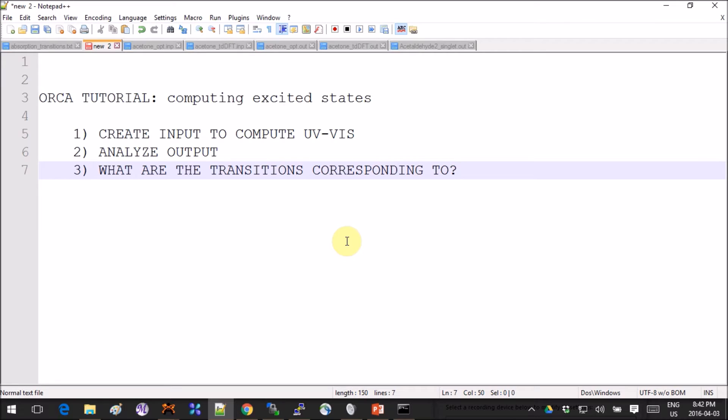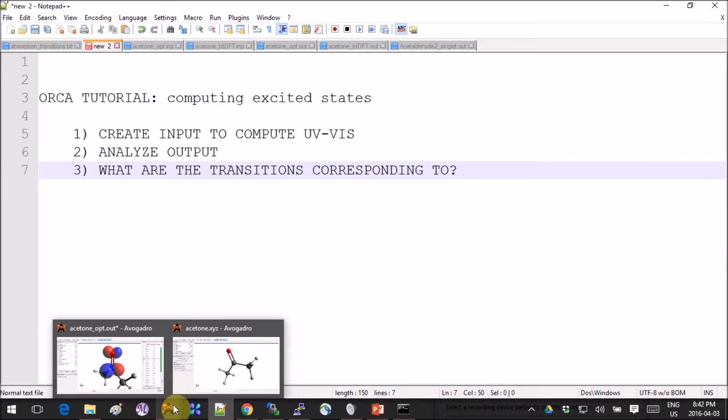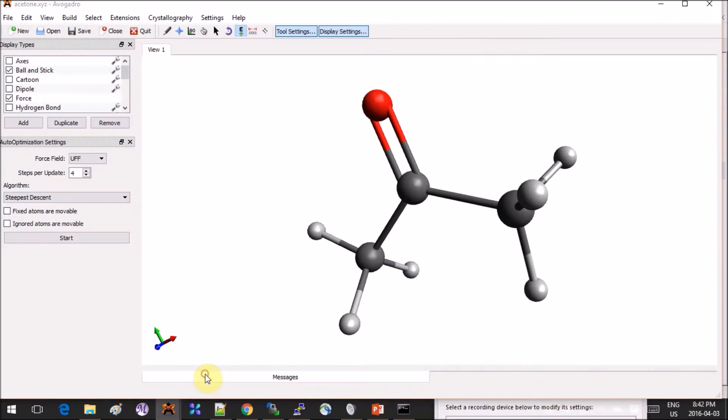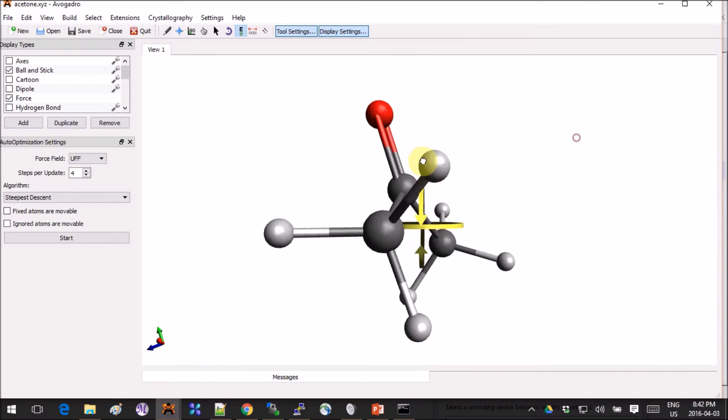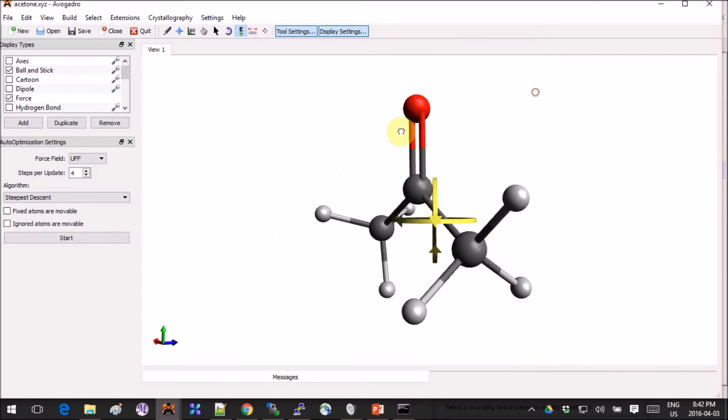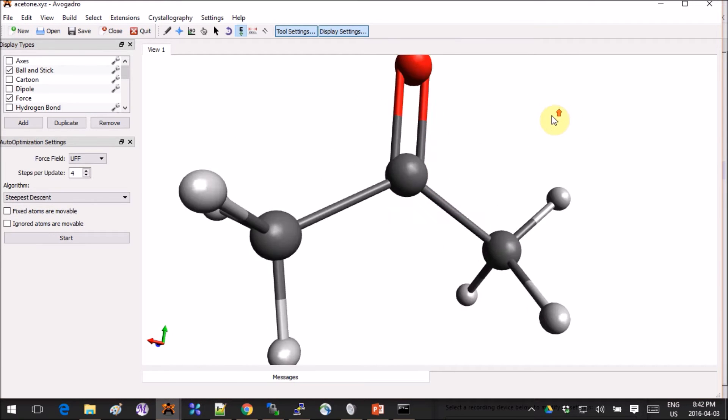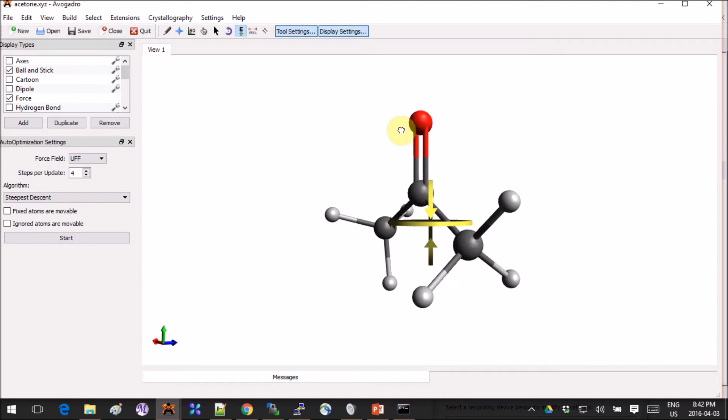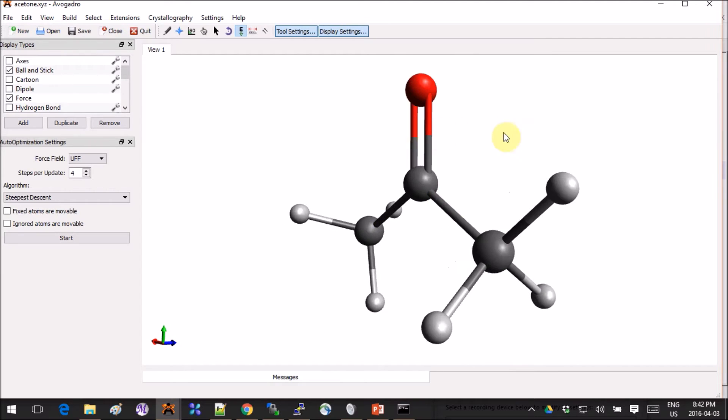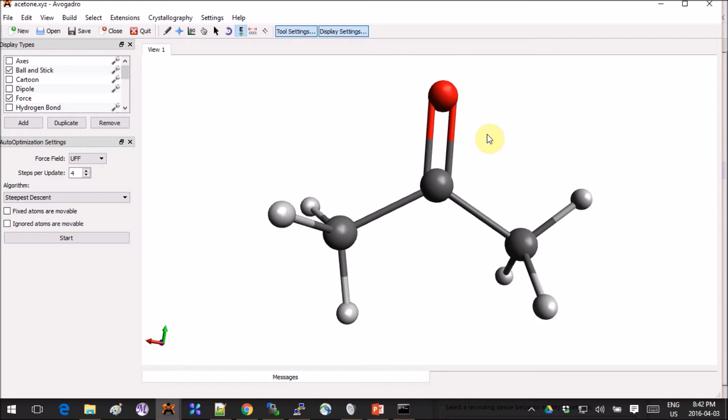So without further ado, let's start with our tutorial. We have a guest molecule which is acetone, and the first step is to optimize the geometry.